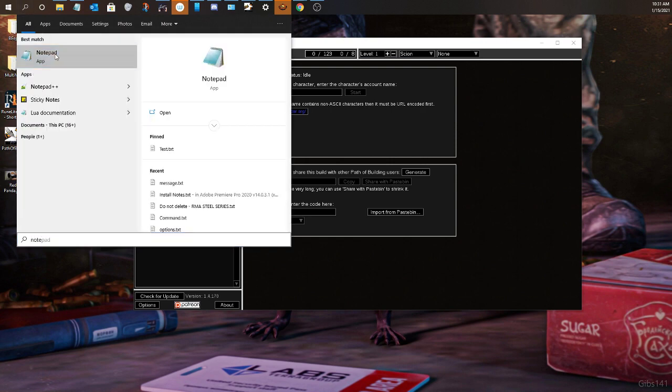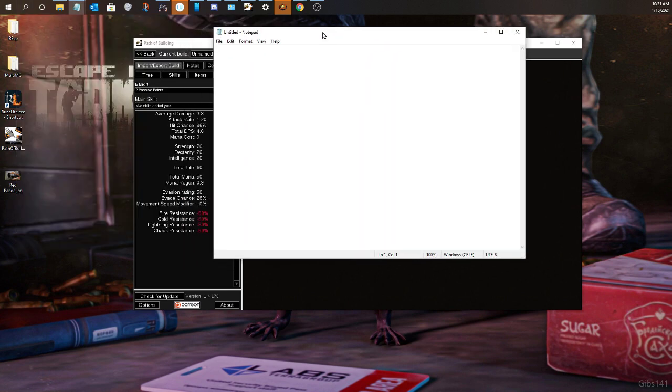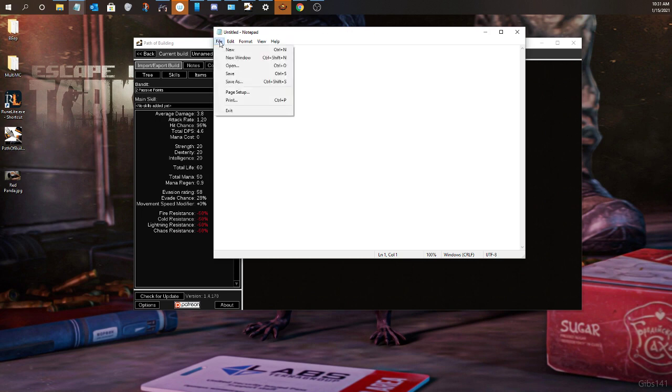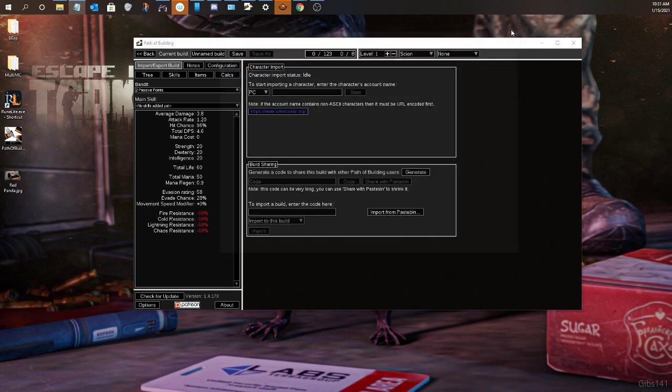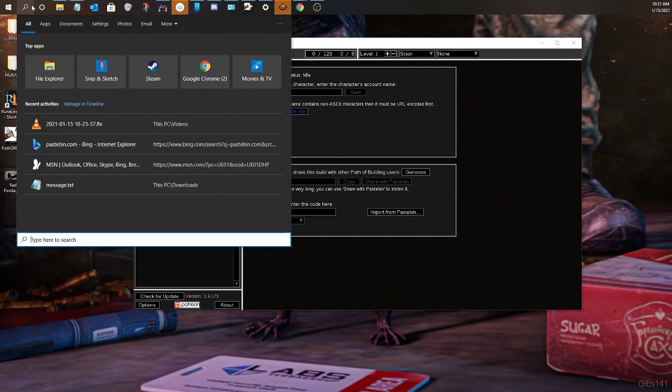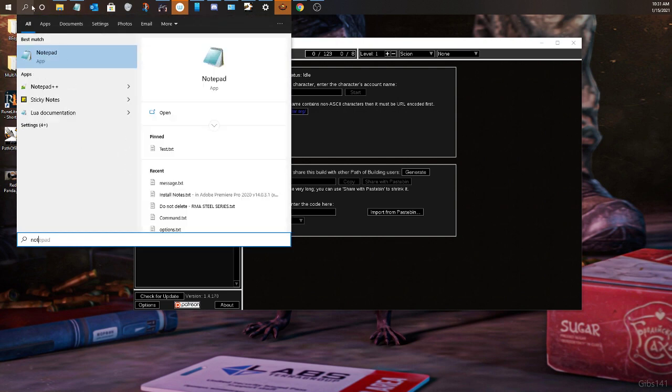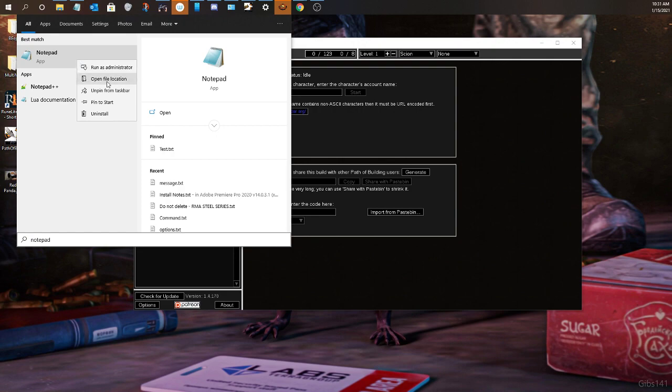So first off, go ahead and open up Notepad. It can be Notepad++, whatever you use. Backtrack. Run whatever Notepad tool you use. Run it as administrator. Go ahead and do that.